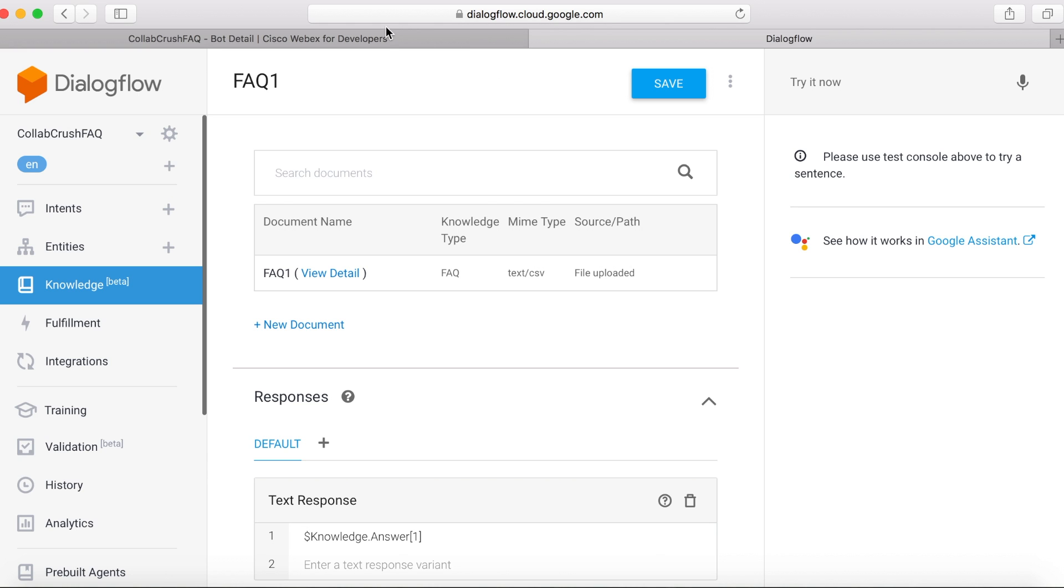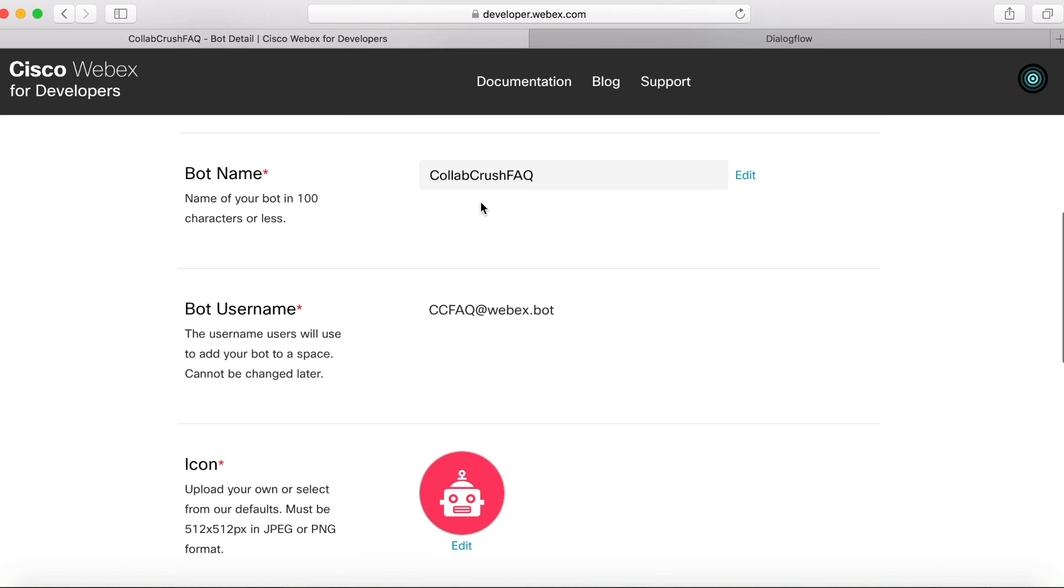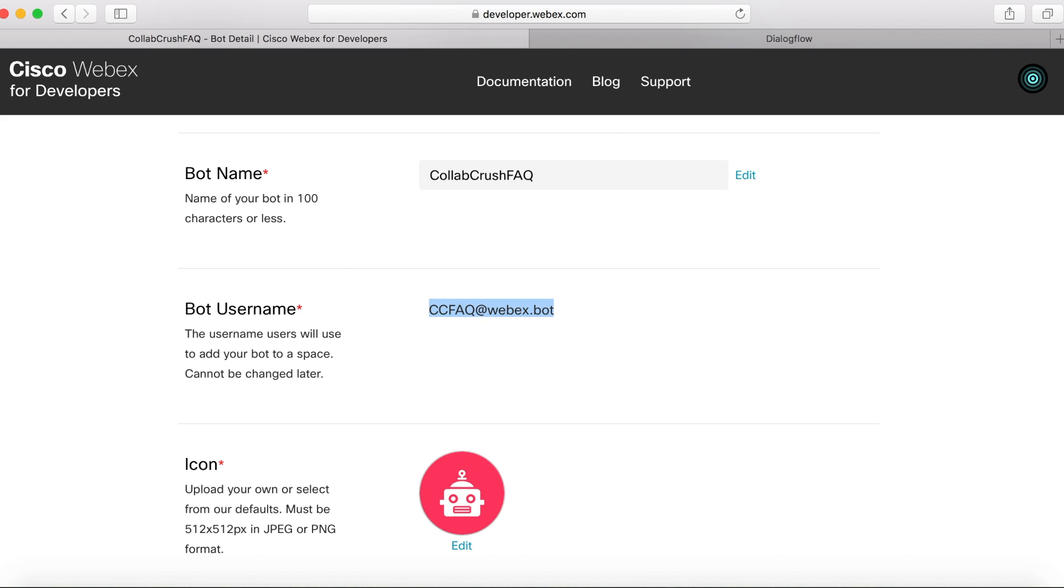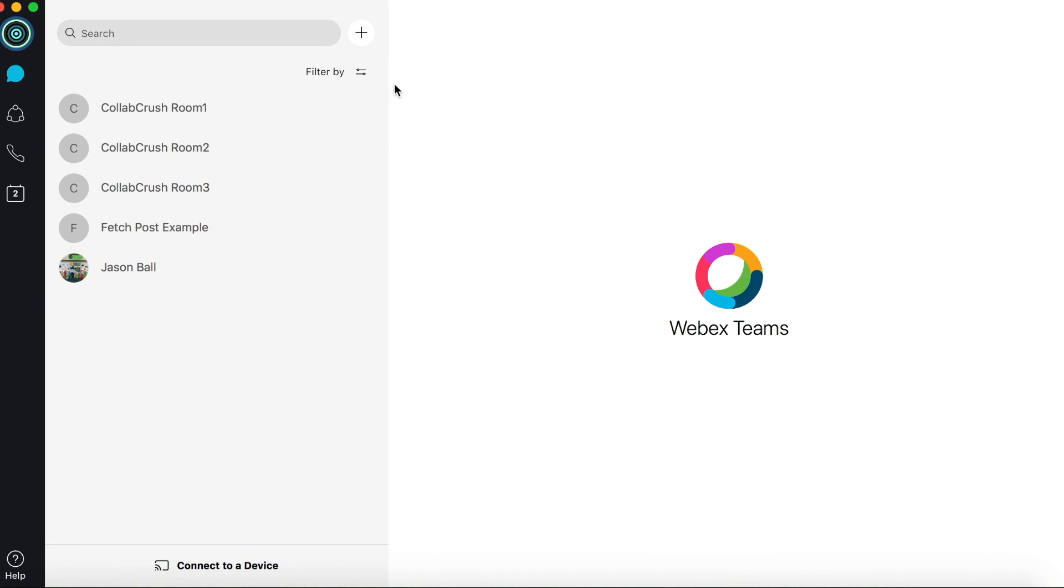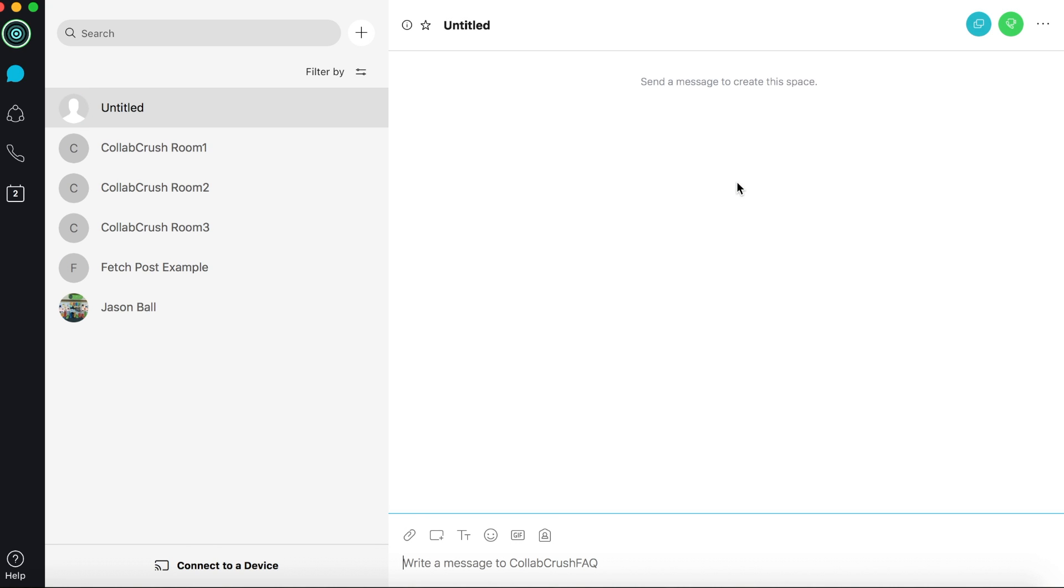So let's come back over here and let's grab the bot's username. We'll copy that. Then we'll go into Webex Teams down here. We'll click this little plus button here and then choose Contact a Person. And we'll paste in our bot's username, invite to Webex Teams. Then we'll add the bot. And now we can start talking to it.